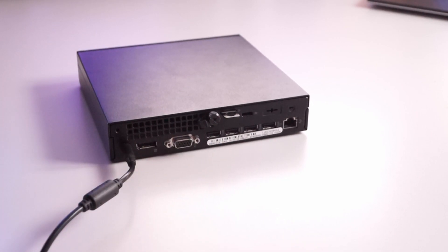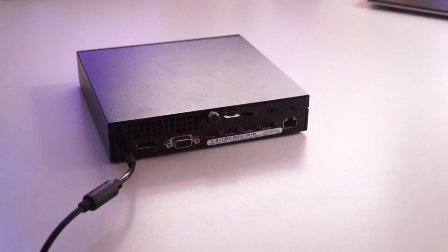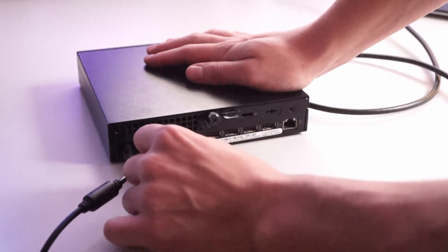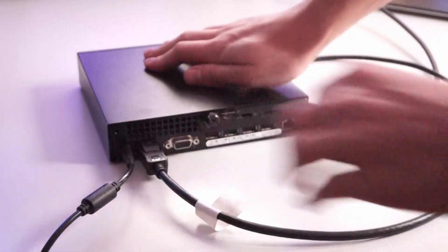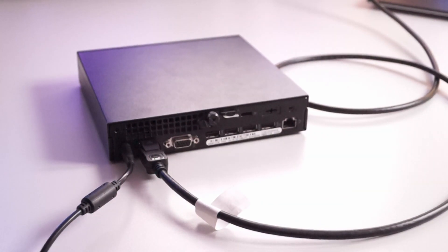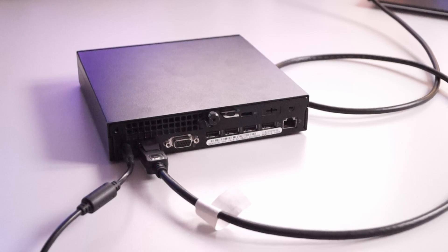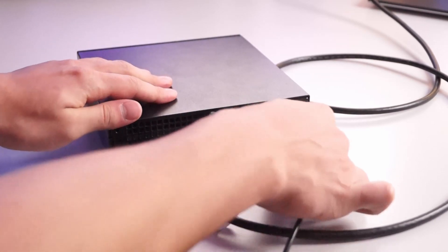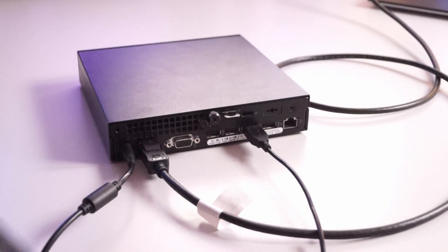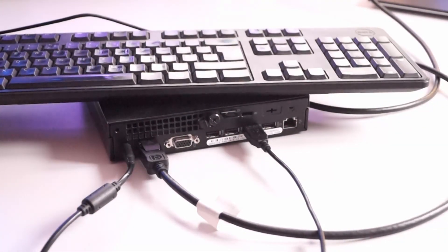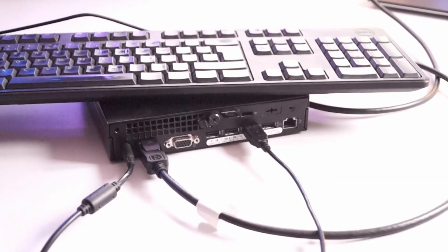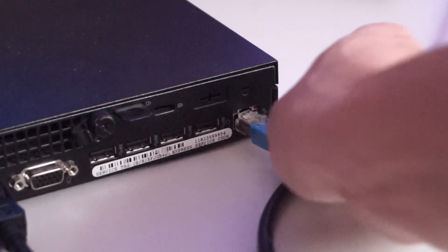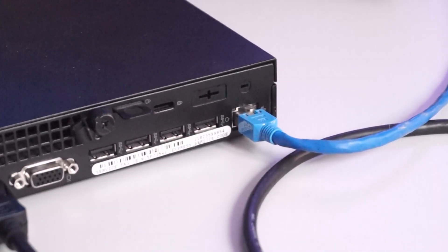Now for the connections to be made. We will connect power, a display, in my case it's a DisplayPort connector, and of course a mouse and a keyboard to complete the installation. For the last step, we need to connect to our local network.